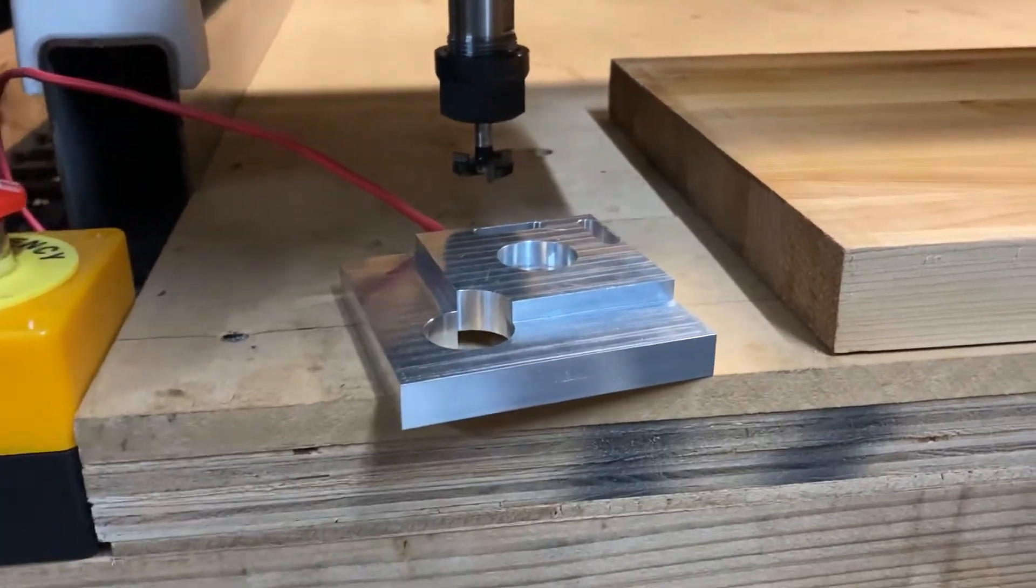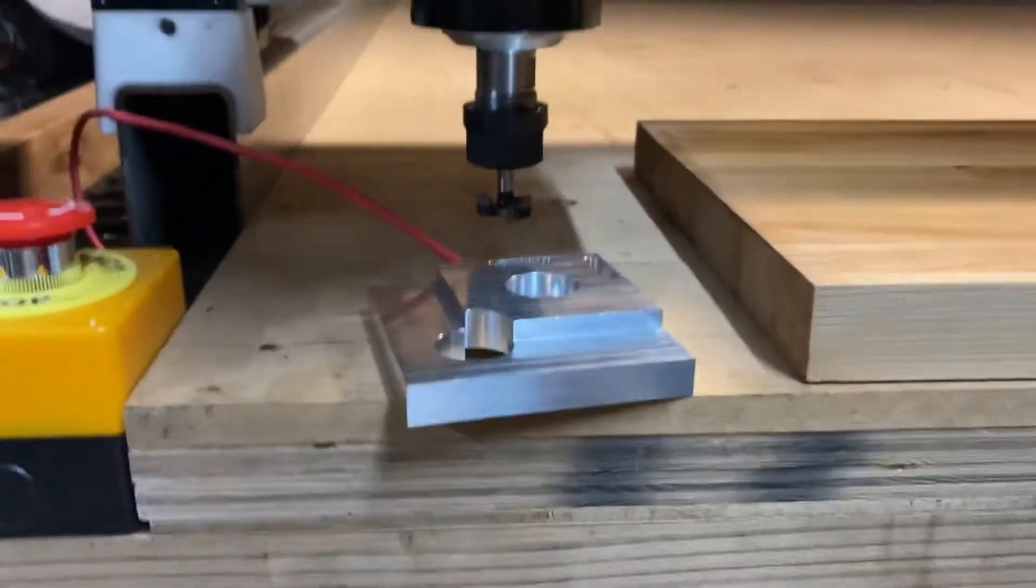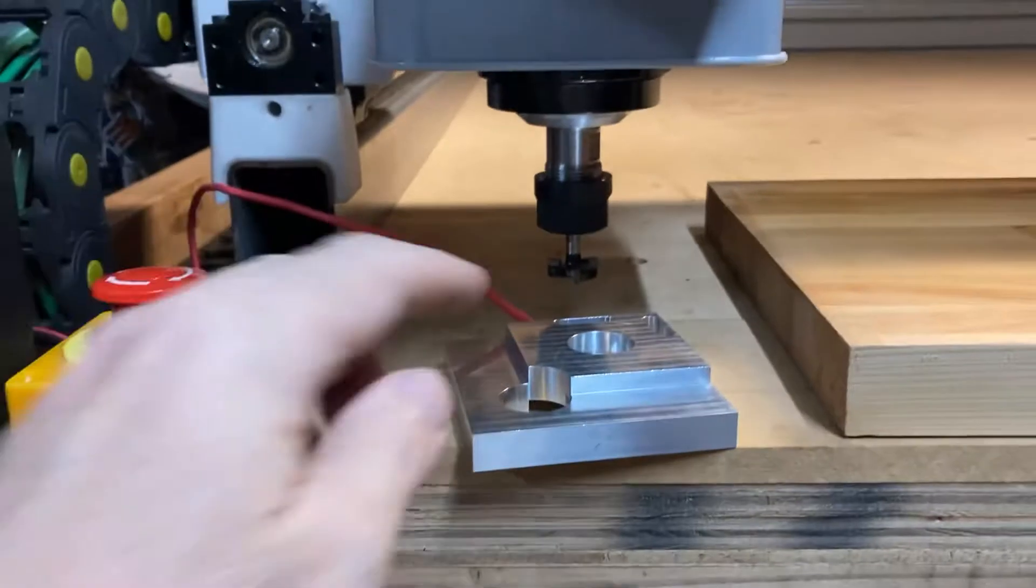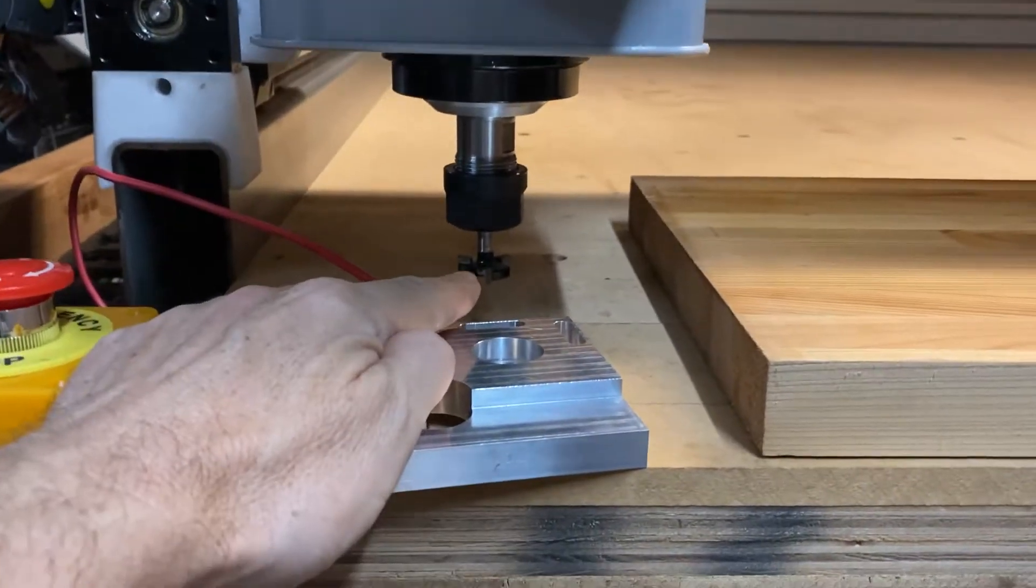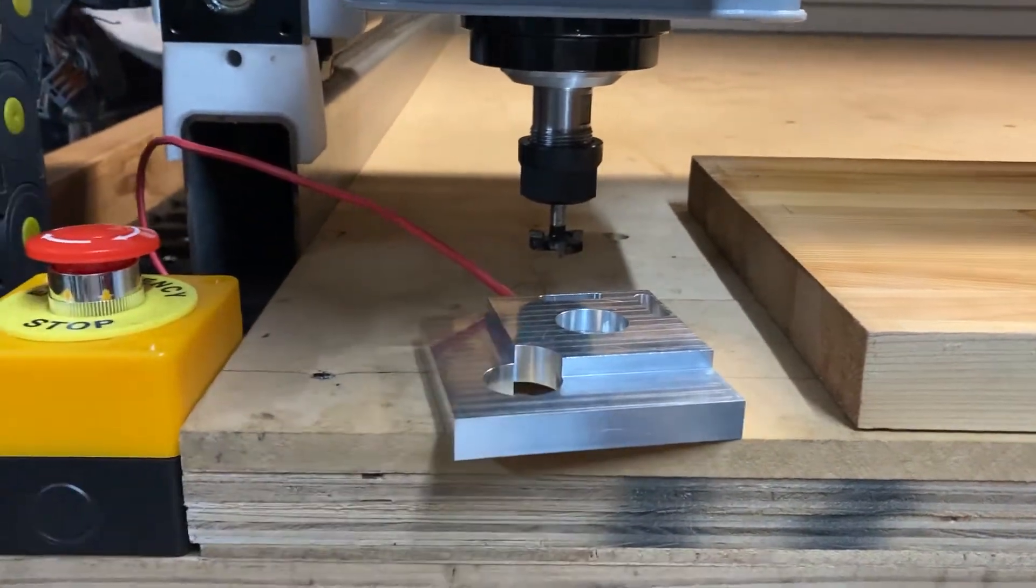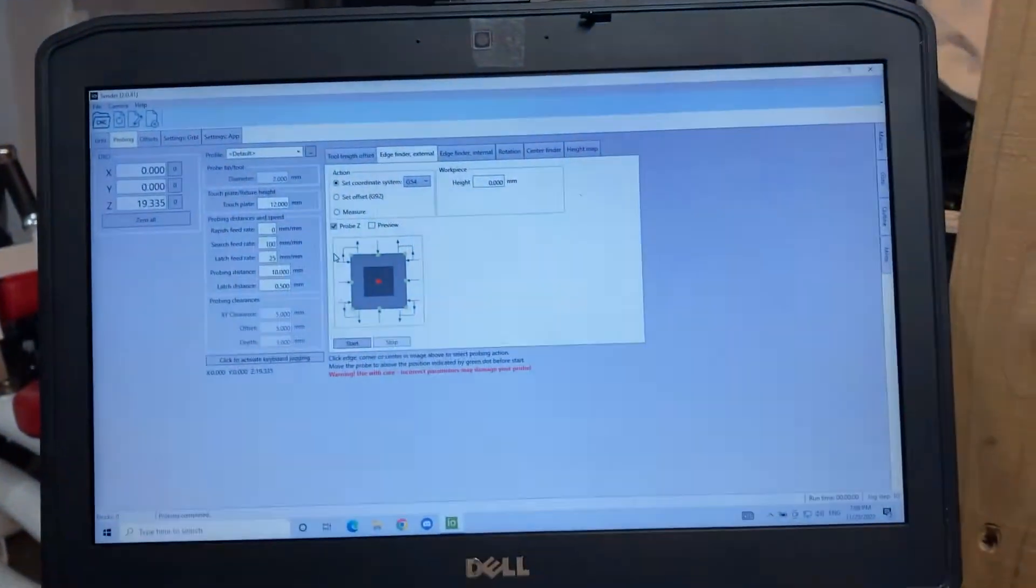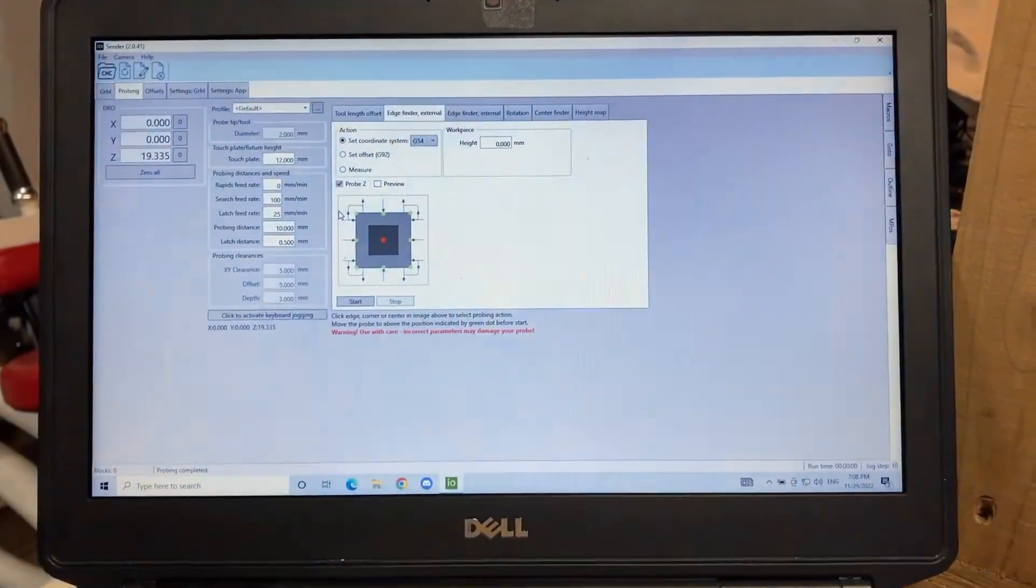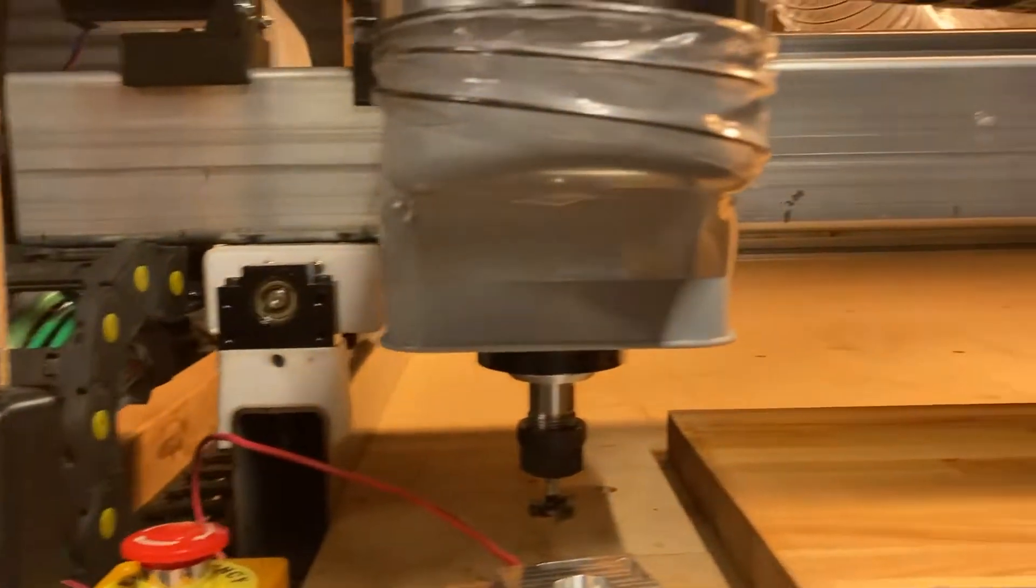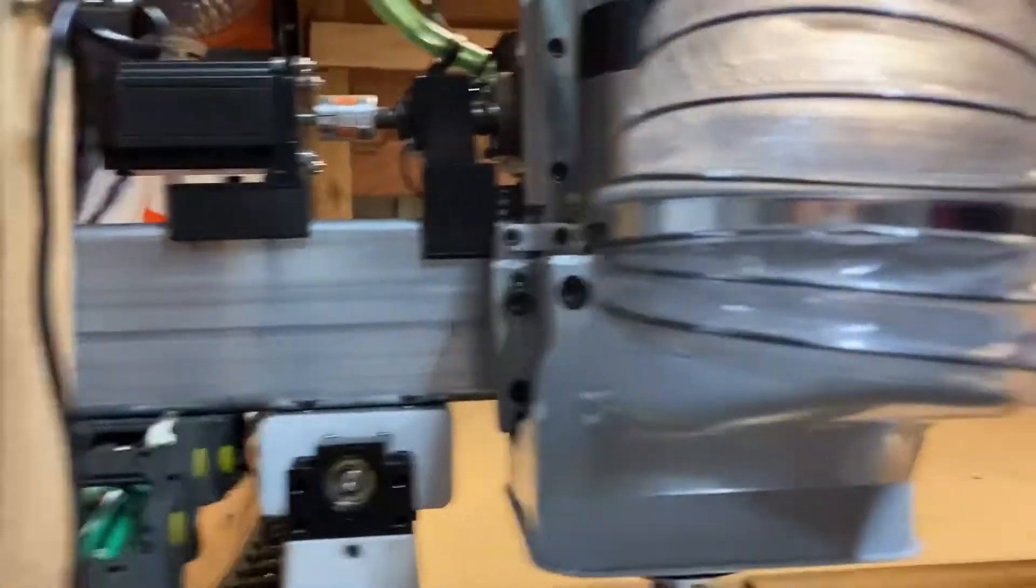Alright, so I wanted to share with you a video on how to do the Z-height adjustment with a touch plate and I/O sender on a PrintNC CNC machine.